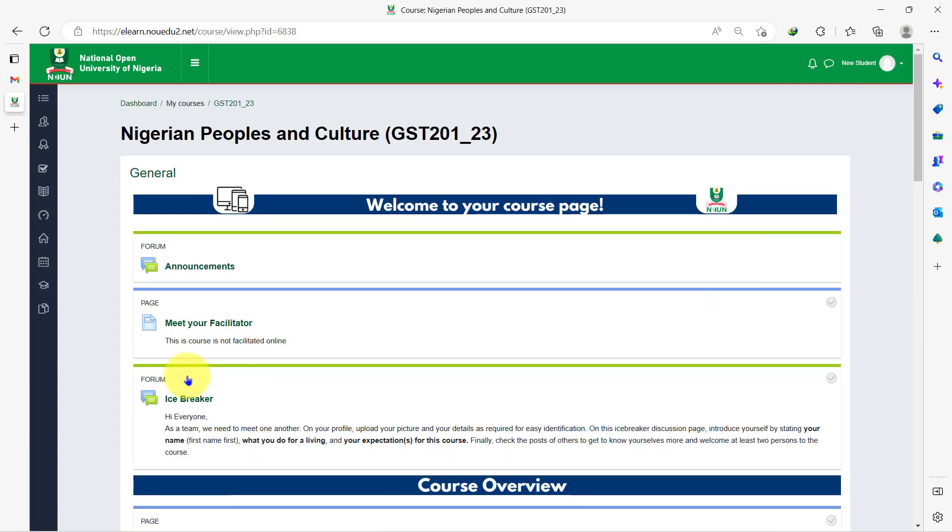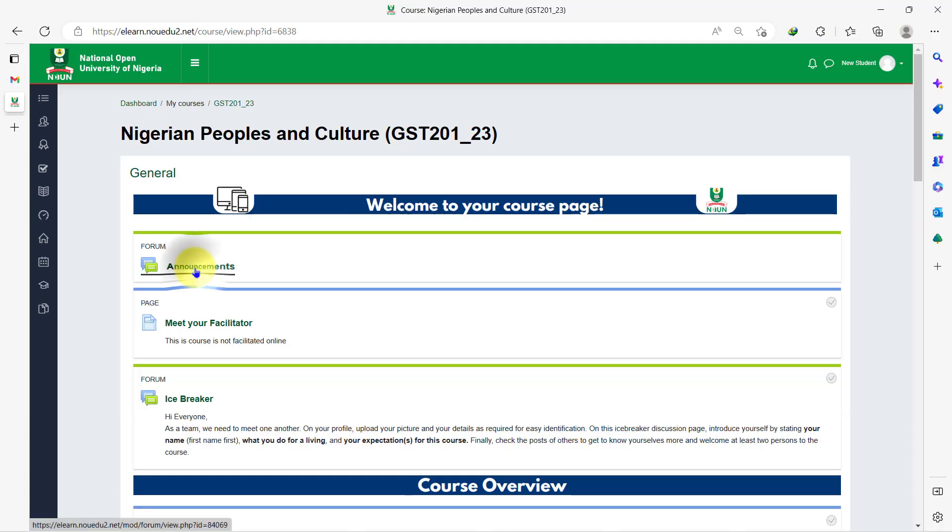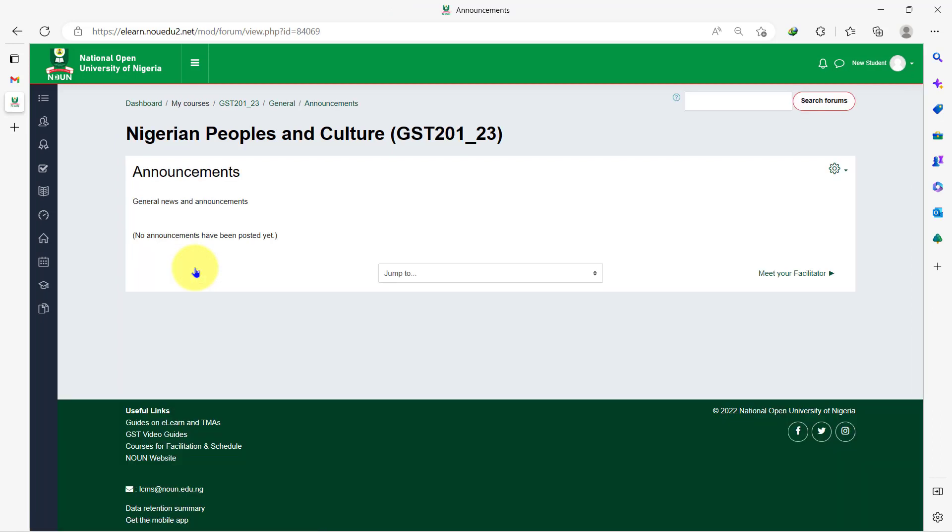Welcome to your course page. As a student, there are seven important activities to perform on your course page and the first one is to check the announcement for the course. To do this, click on the announcement forum and read the information or updates posted by the facilitator. You are not required to post anything here. When there is an announcement available, you would see the announcement here.